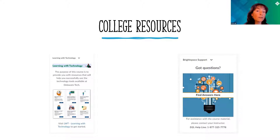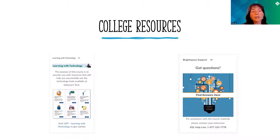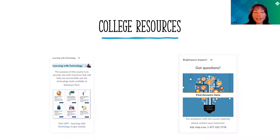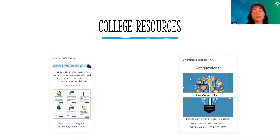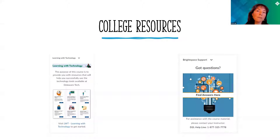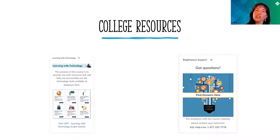We can also link directly to college resources. Here are two widgets that will come for your students — you don't have to build these, but I want to point them out so you know they exist. One is the Learning with Technology widget. This is a course built for students that links them directly to another course where they can get help with D2L — things like how to upload an assignment or how to find their courses.